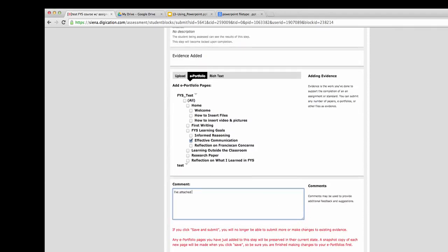You can add a comment to any of the pages that you select for your portfolio, so that way if you need to explain anything to your instructor, you have the ability to do so.